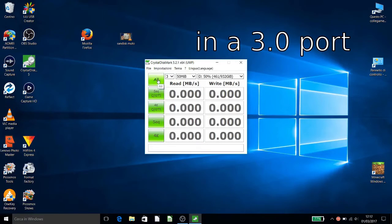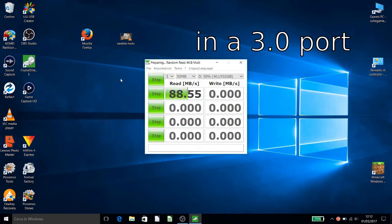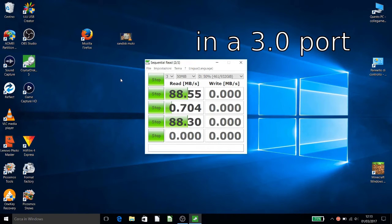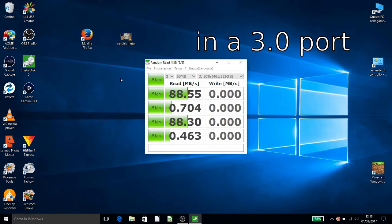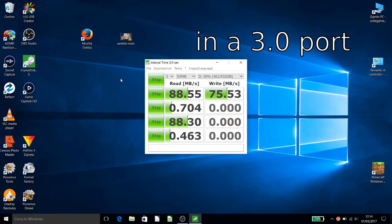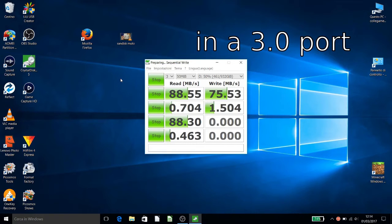Now we plug in a port which is 3.0 USB and we see which is the difference. You see that already it's double. It's double fast in a file of 50 megabyte.